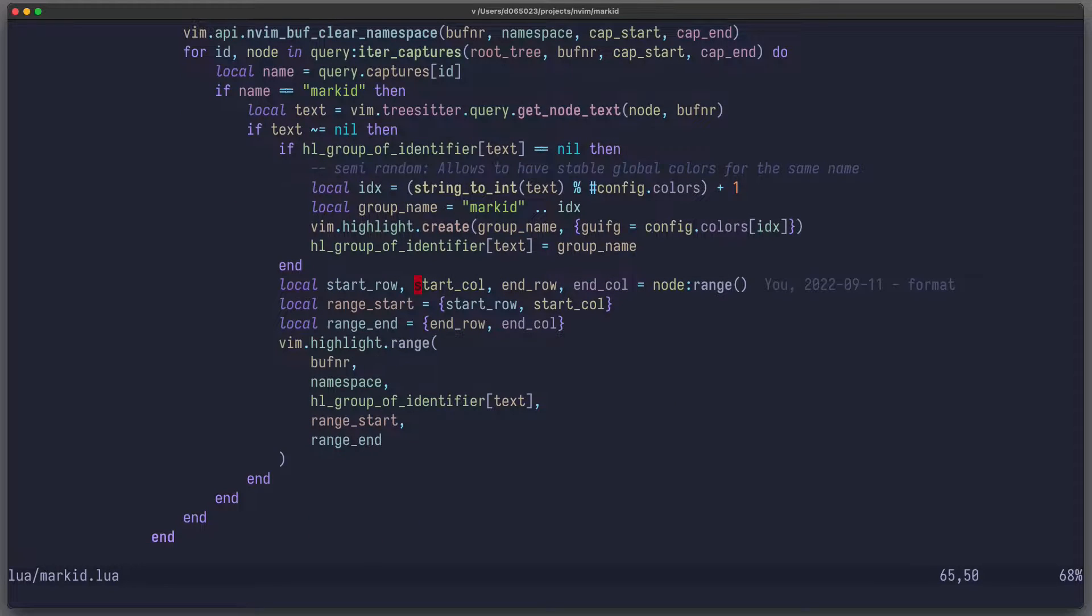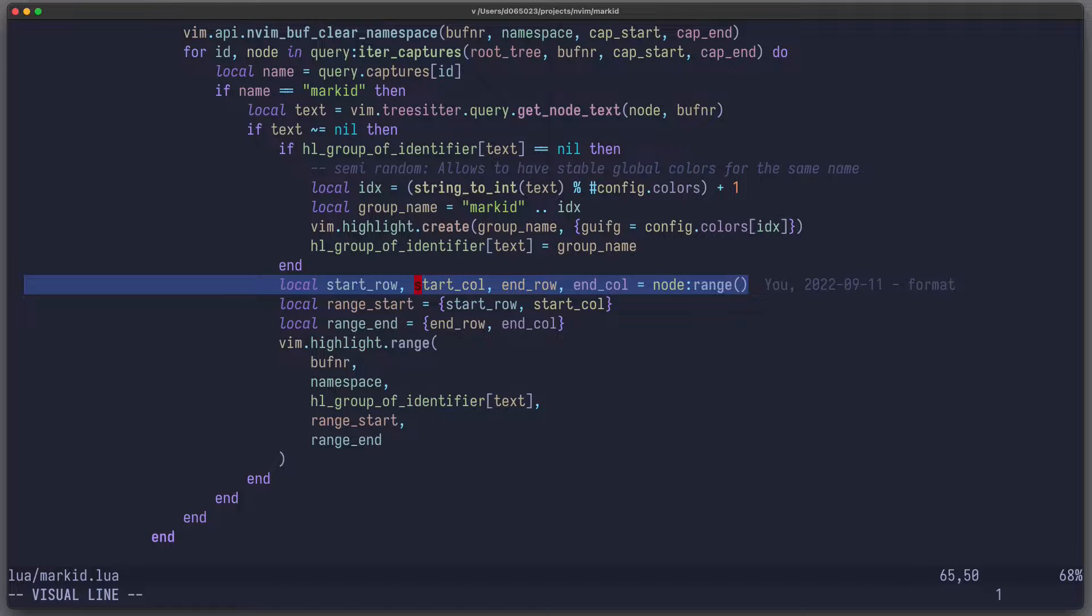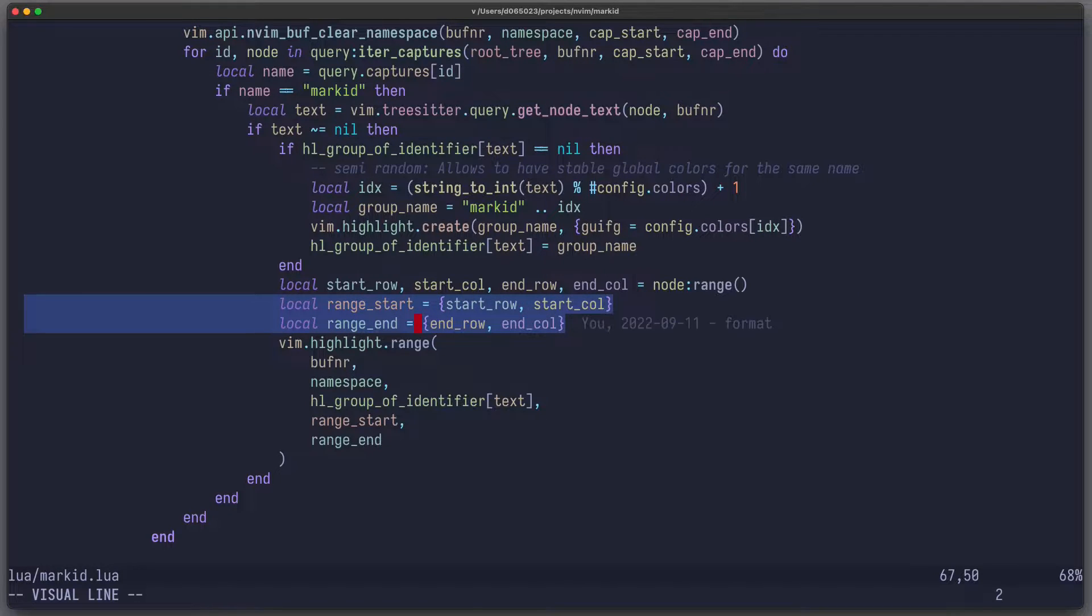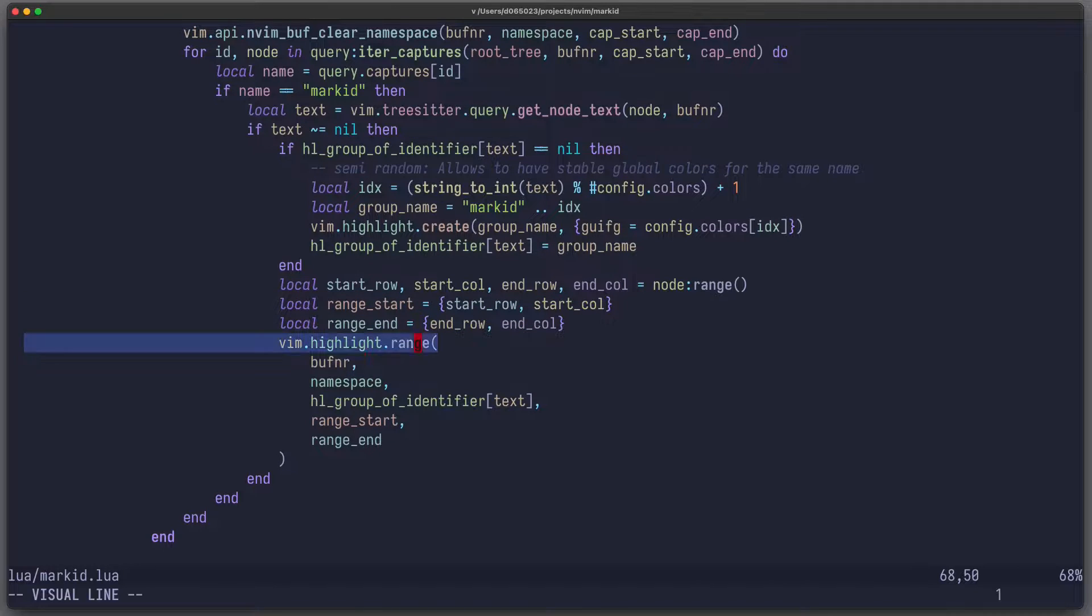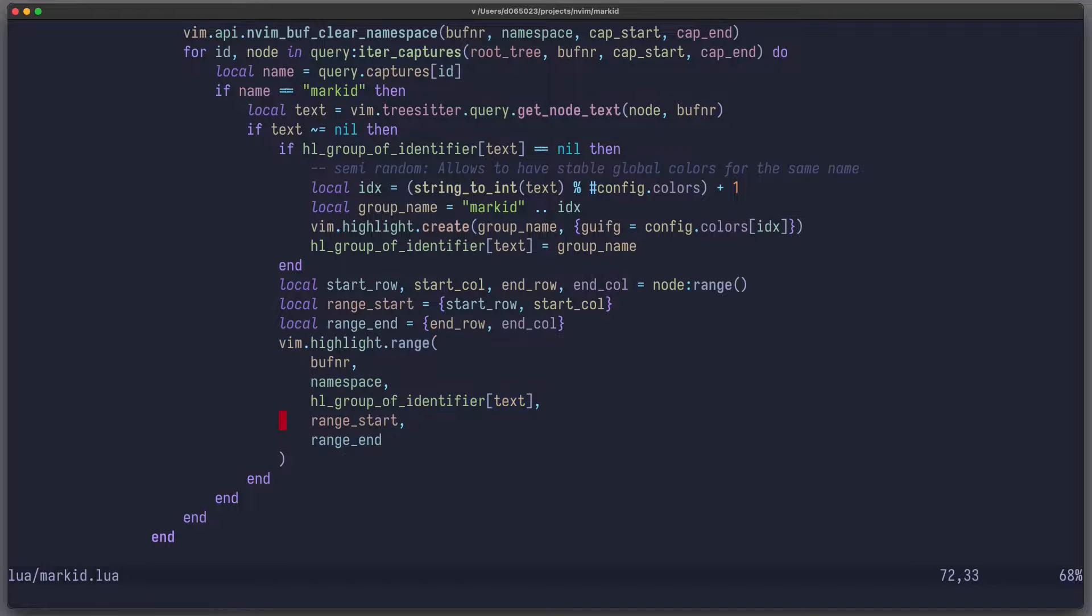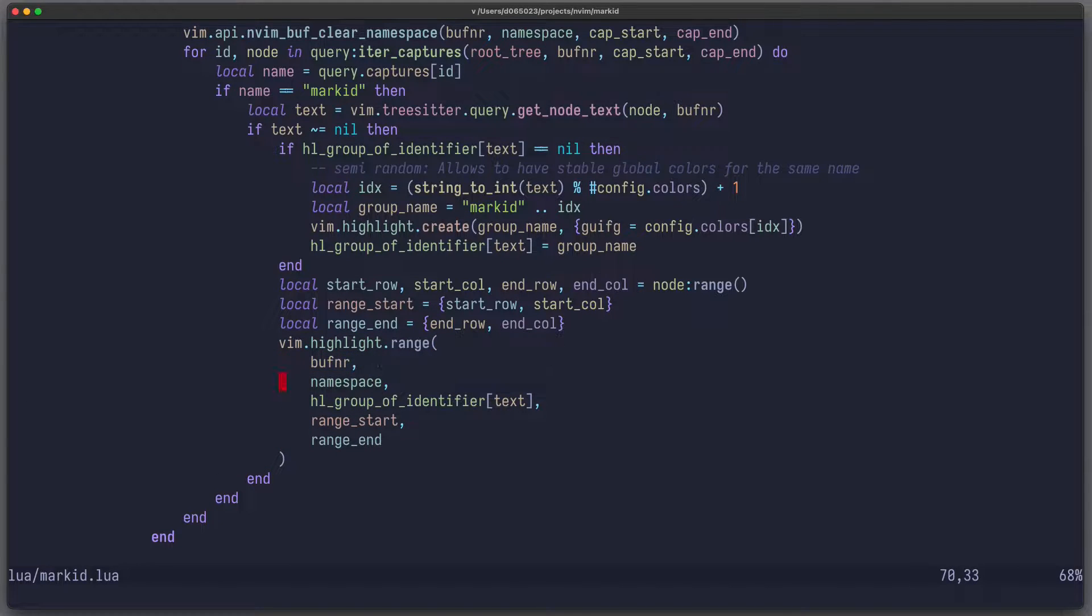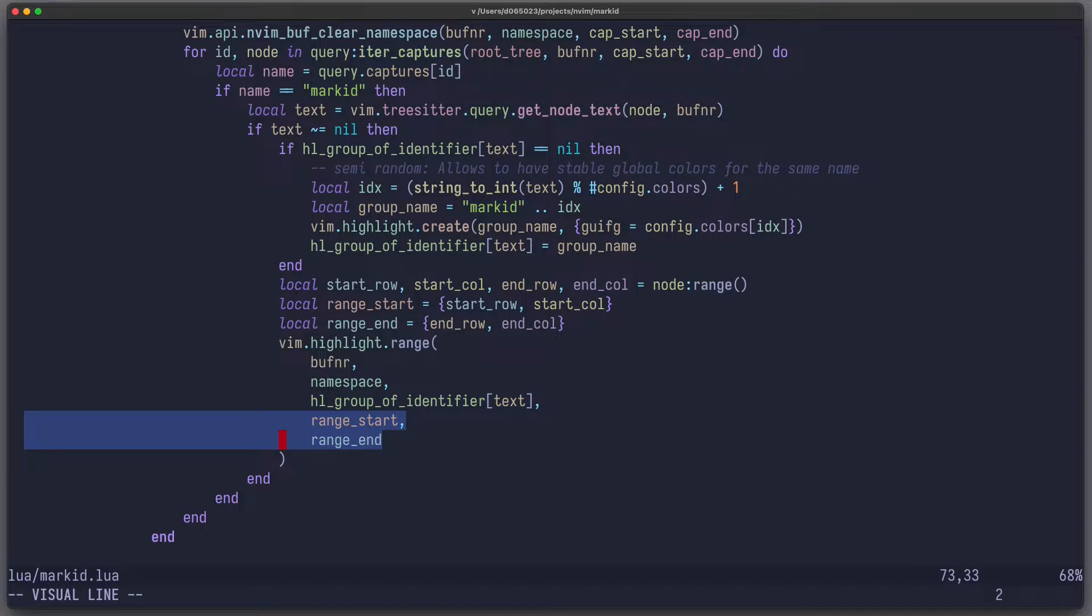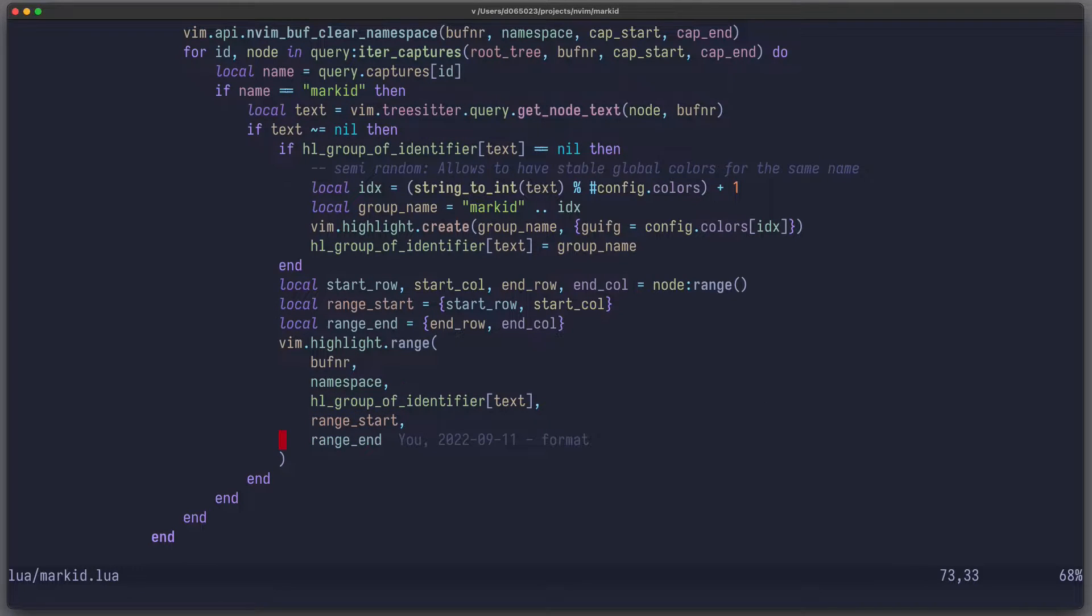Now once we have done that we can continue. So now we have our highlight group and we can use node.range to get the start row, start column, end row and end column for the node where we found the identifier. I can combine them to range_start and range_end. And then I just have to call vim.highlight.range where I give the buffer number, the namespace which is global for this whole plugin, then the highlight group of the identifier and where I want this highlight to be applied. And that's basically the whole code.